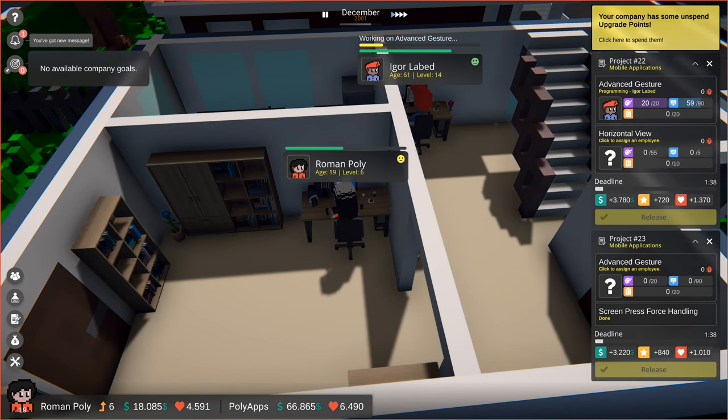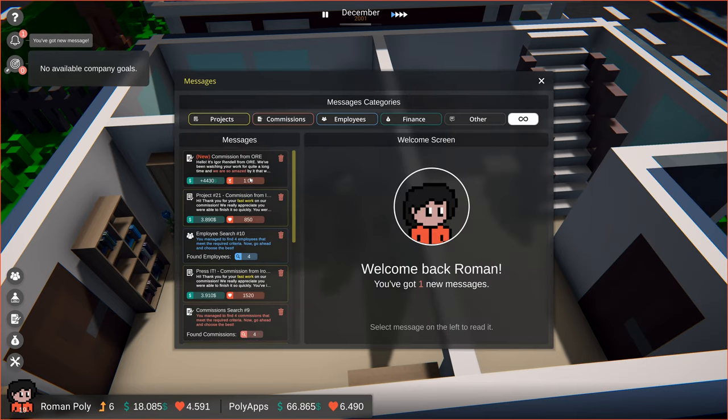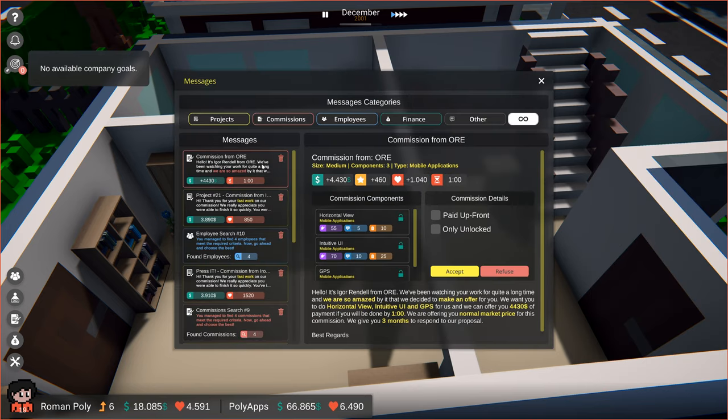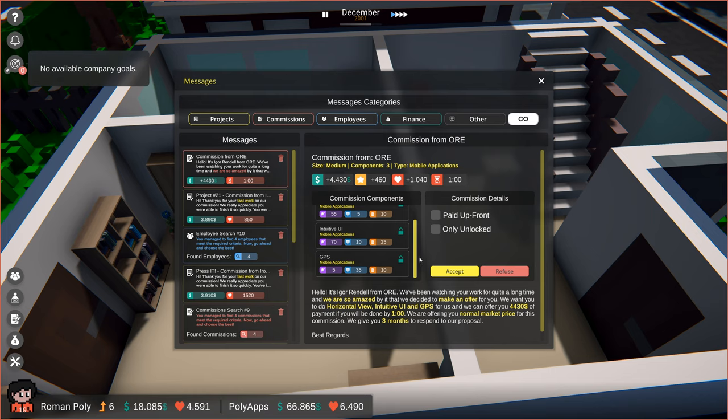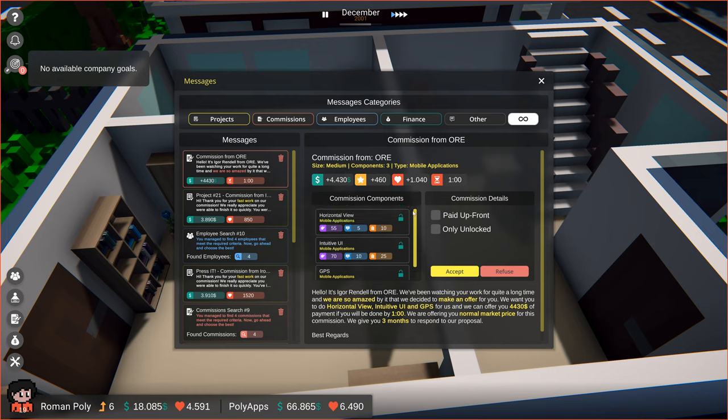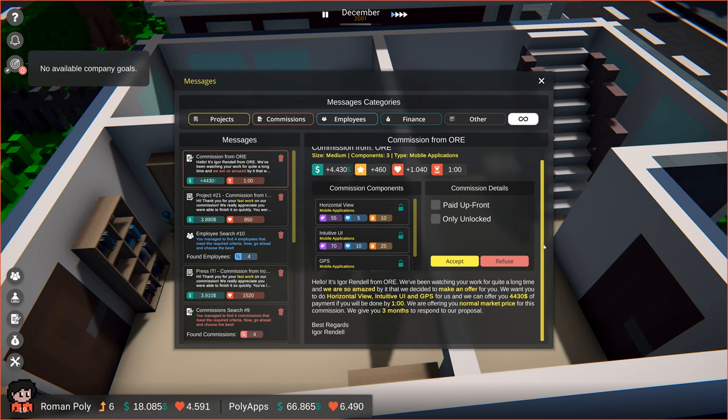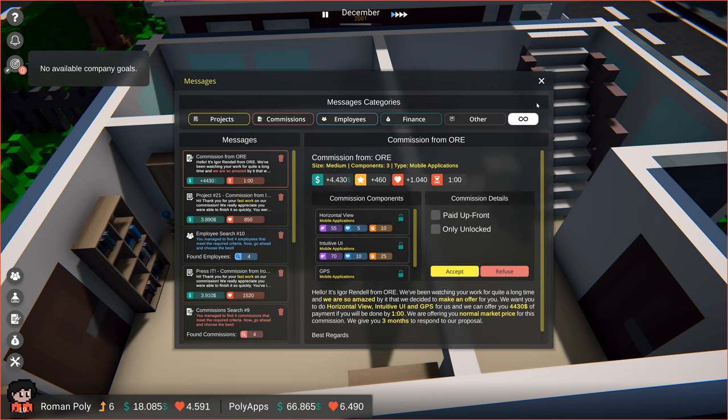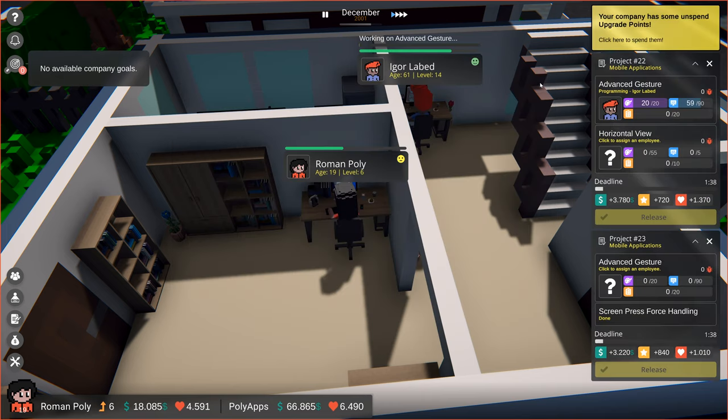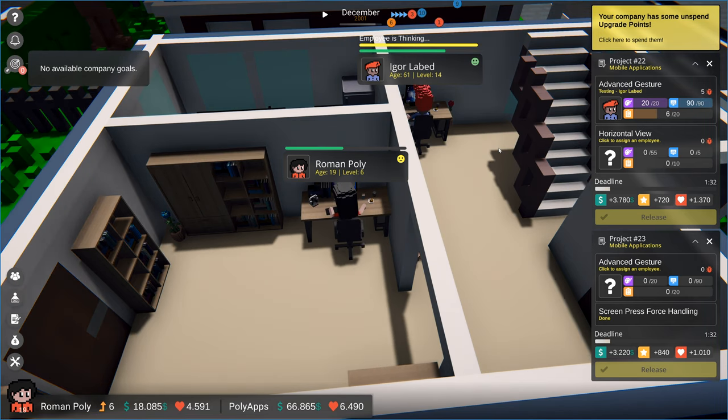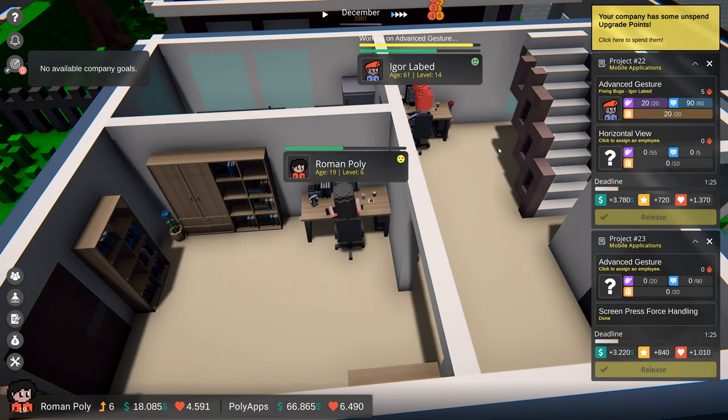Look, we've got a notification about a new message in our box. Let's see what it's about. A company named ORE is making us an offer. They want us to do a medium commission with three components. The payment is quite good, so it will be worth taking. But first, let's finish our two current commissions.